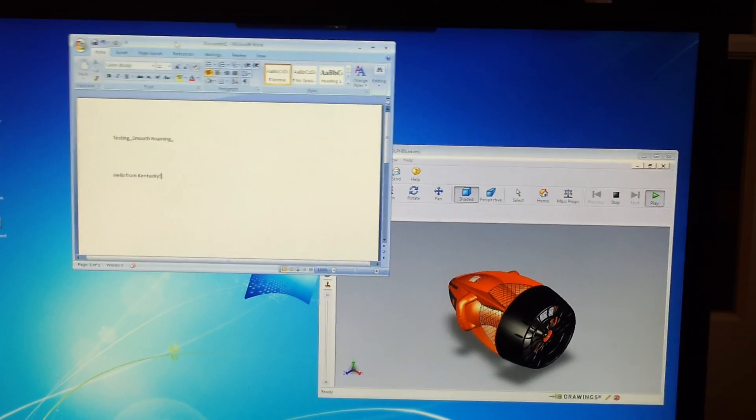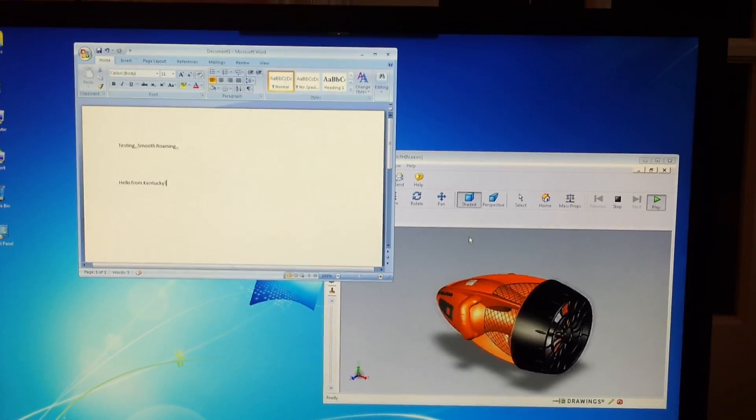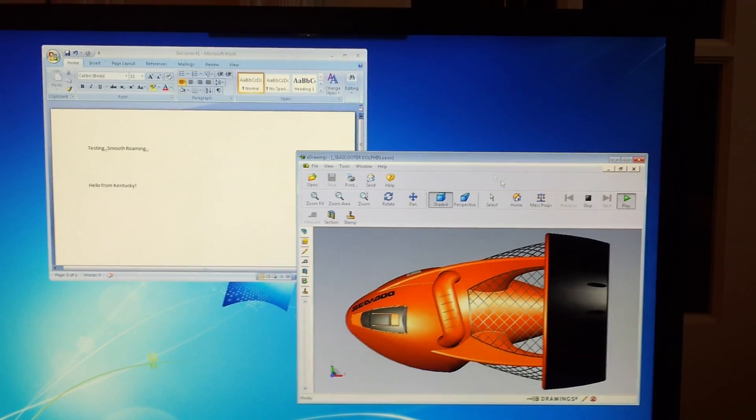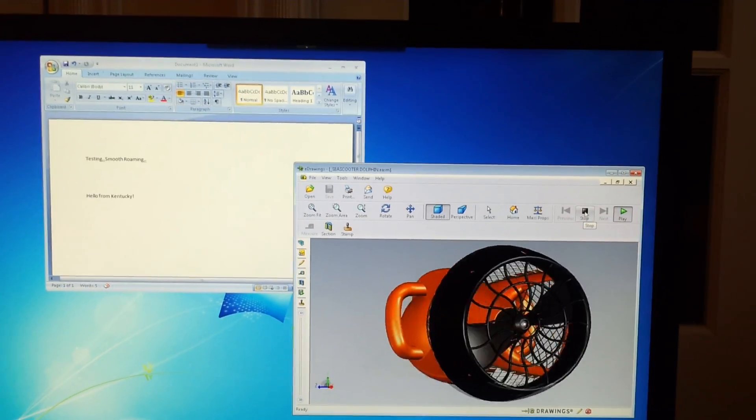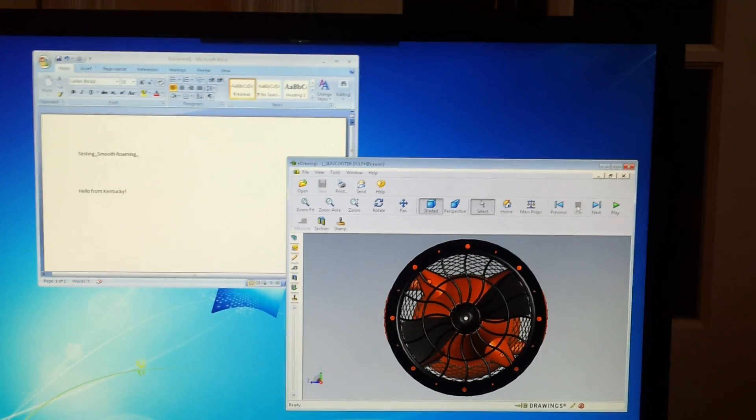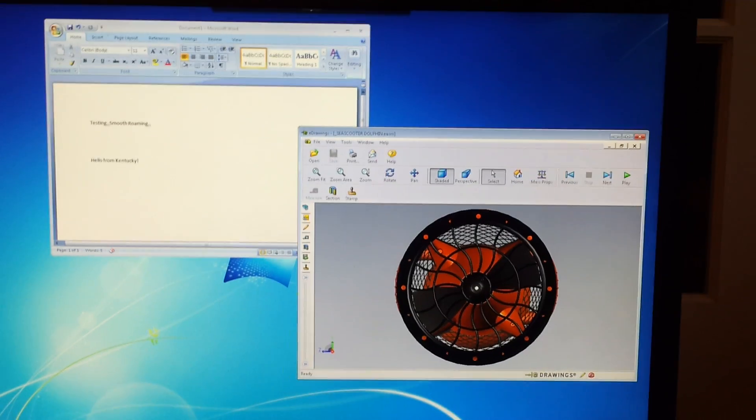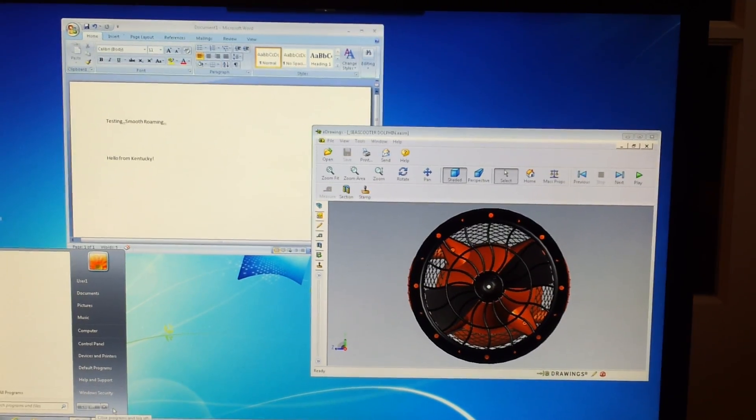So that is the connection to my Citrix XenDesktop. I'm going to go ahead and disconnect here.